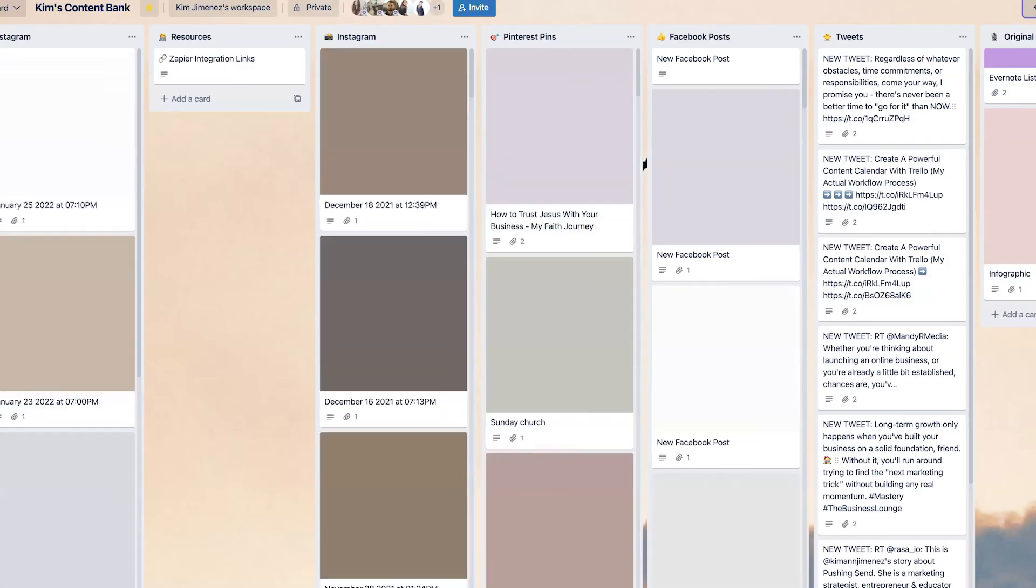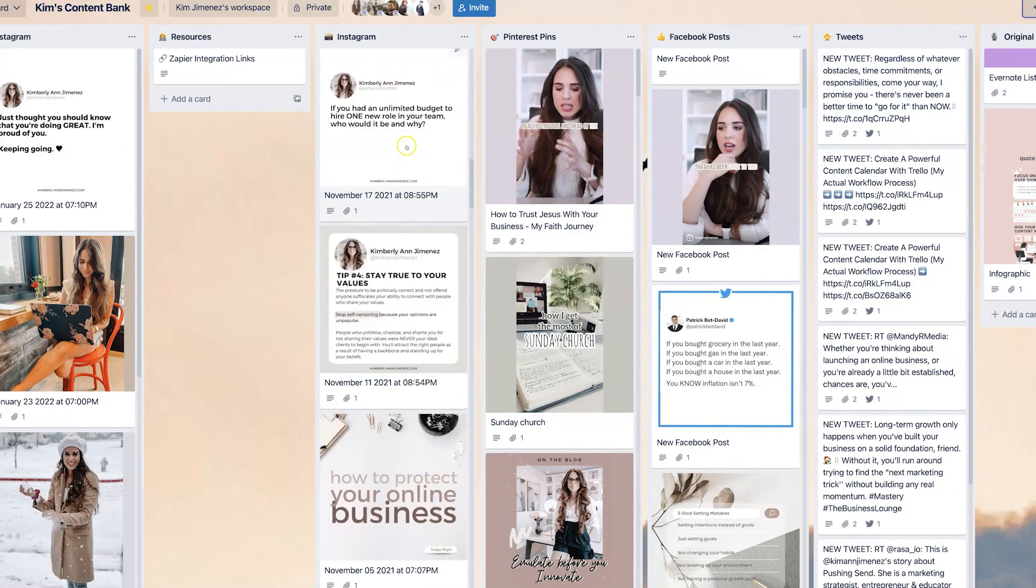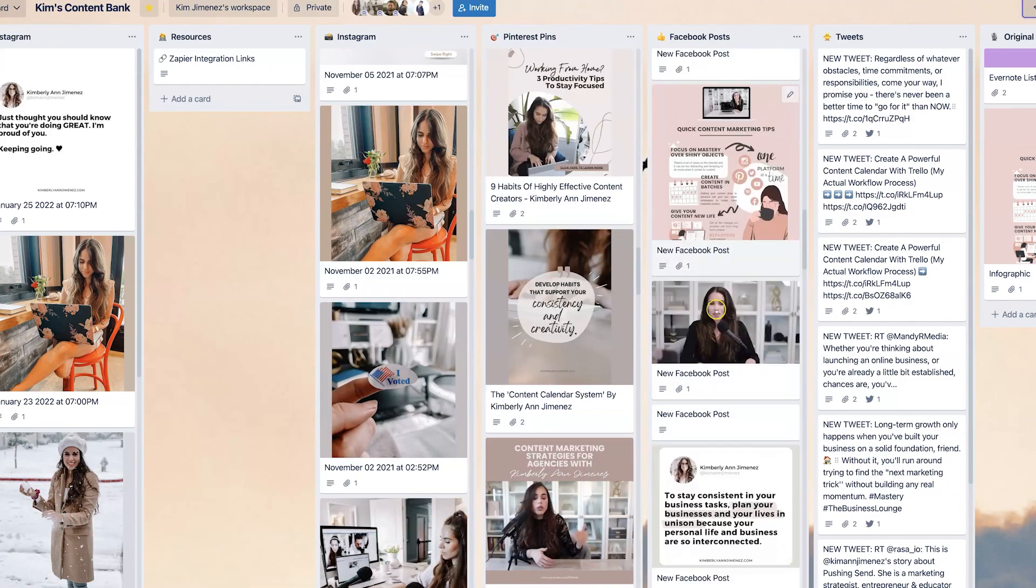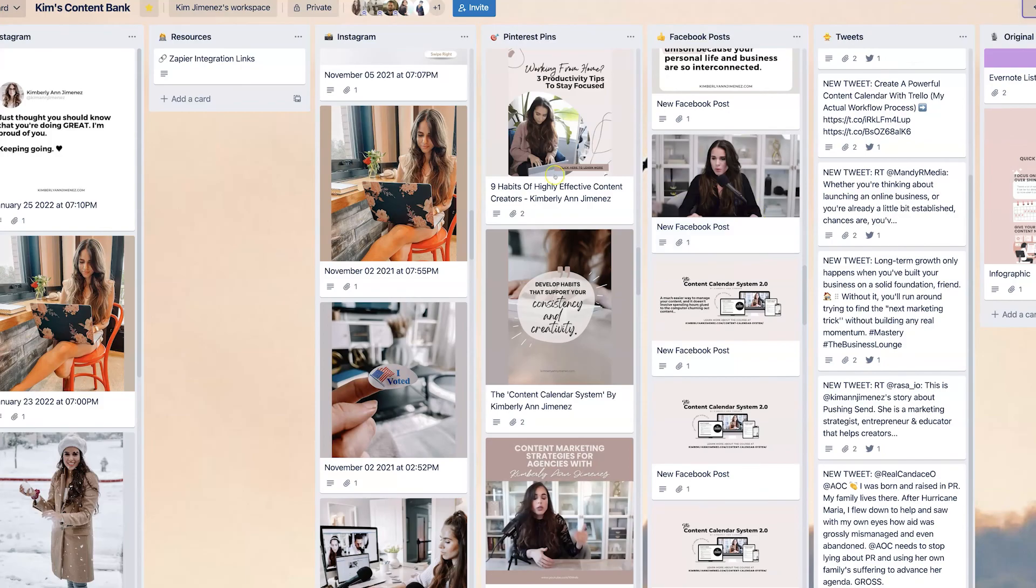There is an entire content bank where we save all of our social media posts and we get to reuse them for later. And I teach you all of these tips and tricks in our upcoming course. So definitely check that out as well as our Trello templates. All of that will be linked in the description box below.